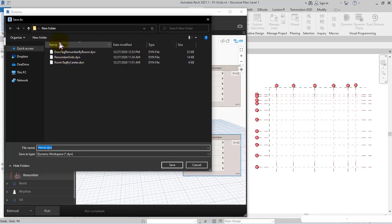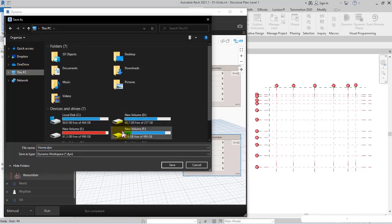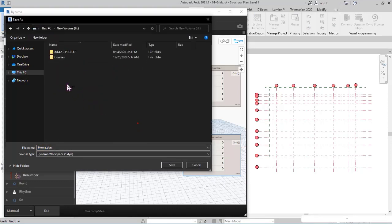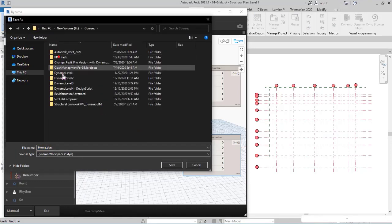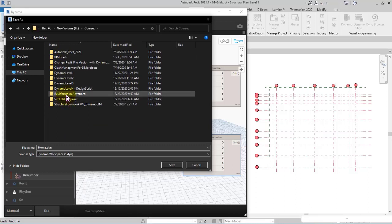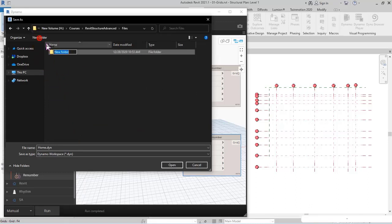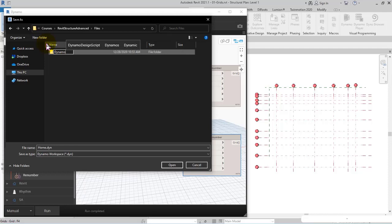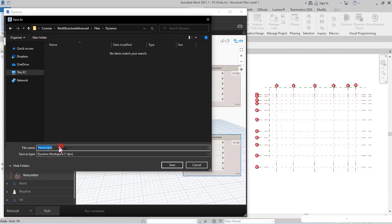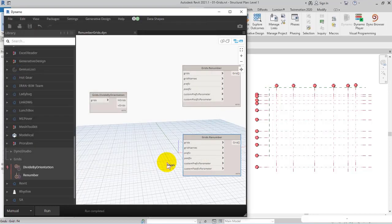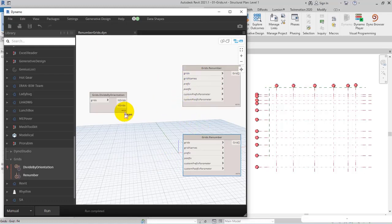I specify the path in Courses, Structure Advanced Files, a new folder Dynamo, and then specify the file name as Renumber Grids and save.